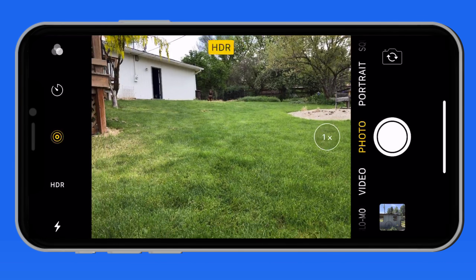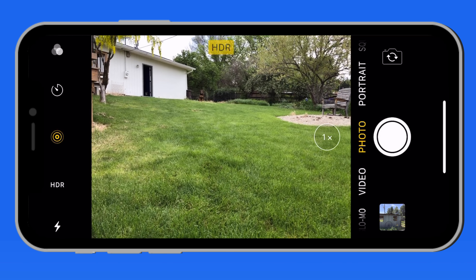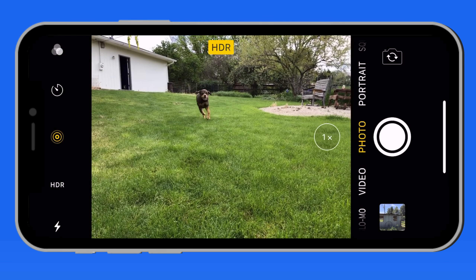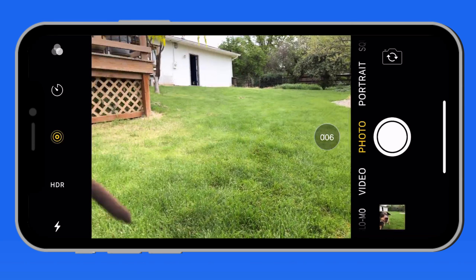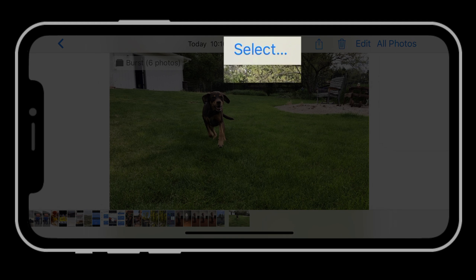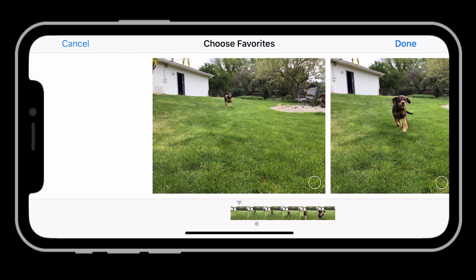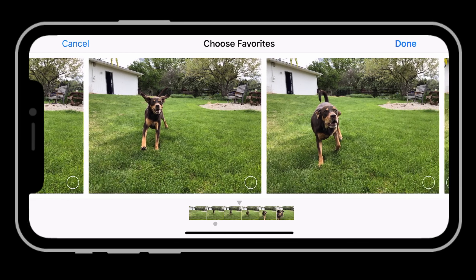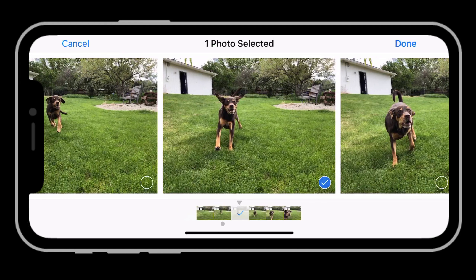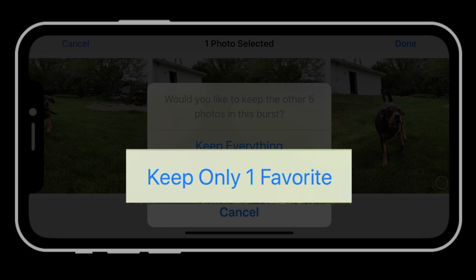Now let's do an action shot on the iPhone X. As the dog comes running towards the camera, I'll hold down the shutter to begin the burst. I ended up getting six shots in that burst. As I review them, I'm just going to keep the one shot that I really like. The burst feature is super simple to use, and it can really help out when you're trying to capture that one second where everything is right in a photo.